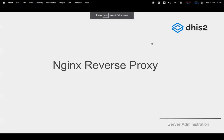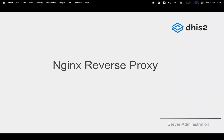Today we want to have a discussion around reverse proxy, and in particular Nginx. In the past we've been using Apache 2 proxy, but that is another discussion. Bob likes Apache 2 proxy more than Nginx.